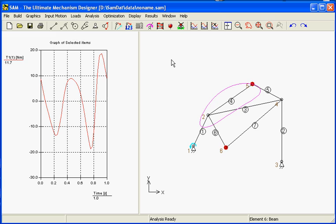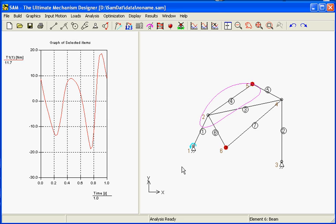Before talking about the optimization, be aware that in this example we do not apply gravity. So it is just only the masses that play against their movements and ask for some torque at the drive.